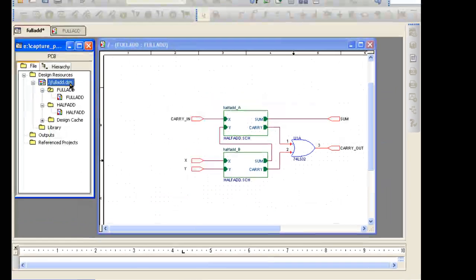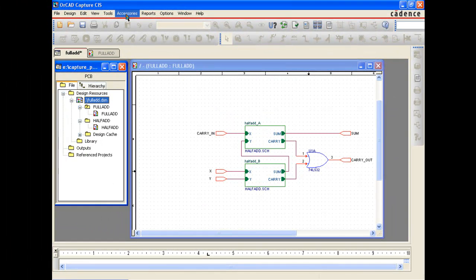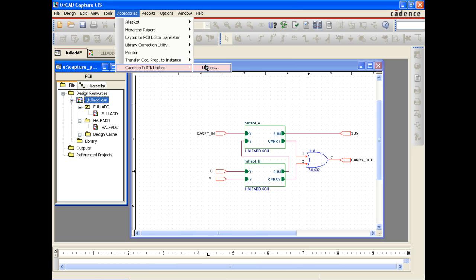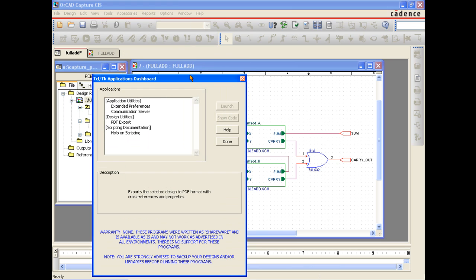To generate the intelligent PDF, simply select the Accessories menu, then Cadence Tickle TK Utilities. This will invoke the Tickle TK Applications Dashboard. The intelligent PDF capability was implemented through the new Tickle TK functionality available in the 16.3 release.